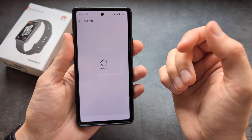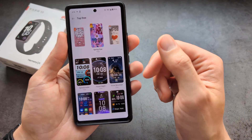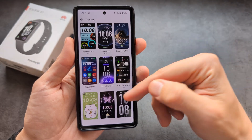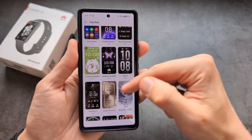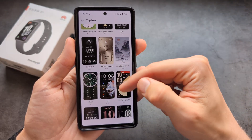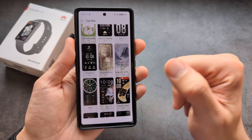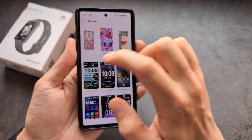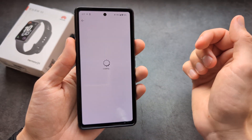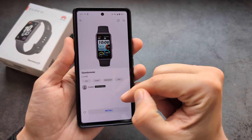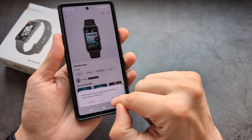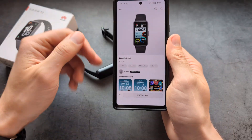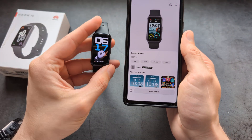A lot of them are paid, but you don't really have to pay — there are plenty of decent quality free watch faces available as well. If you want to download one, simply click on it, click Install, and it will download and send over to your watch.